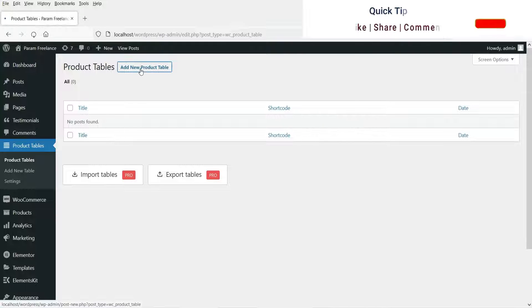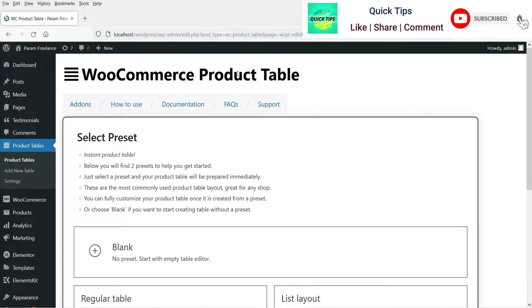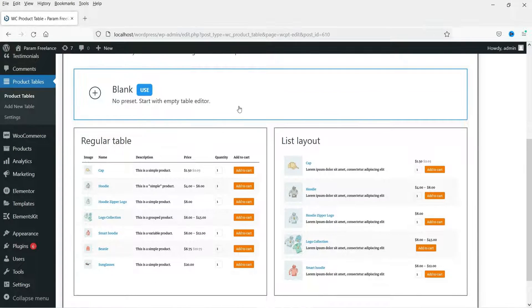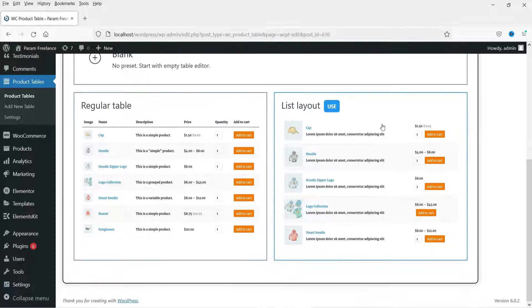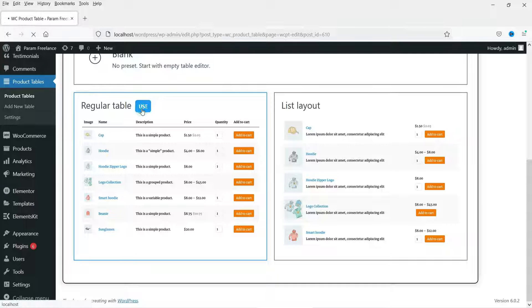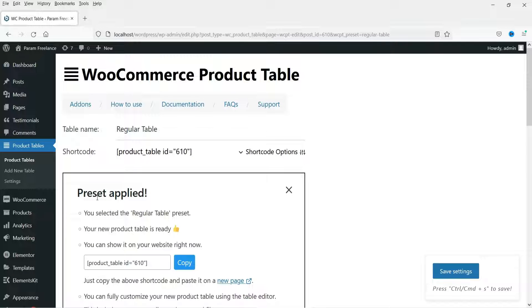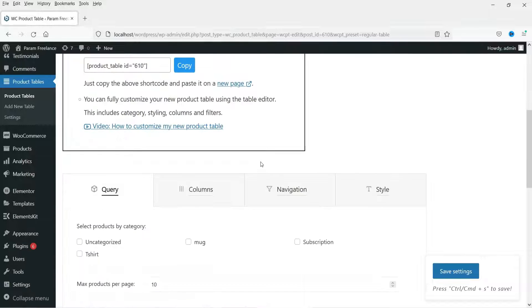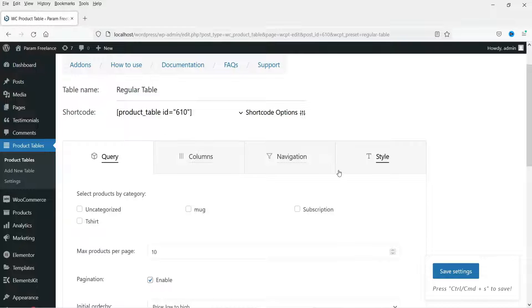We need to create a new product table, so click on Add New Product Table. When you click on it you will see the dashboard. Here you need to select which table layout you want. You will see two different predefined table layouts. We are going to create three different layouts, so let's start with the Regular Table — click 'Use This One.' It says 'Preset Applied,' and this is the shortcode for this table.